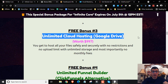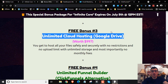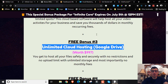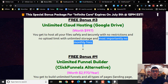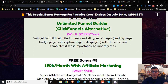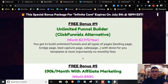My third bonus: you're going to get cloud hosting — unlimited cloud hosting, unlimited Google Drive storage. So you can host all your files safely and securely to the cloud with no restrictions, no upload limit, unlimited storage, and most importantly, no monthly fees. You're going to get this absolutely for free as part of my third bonus.